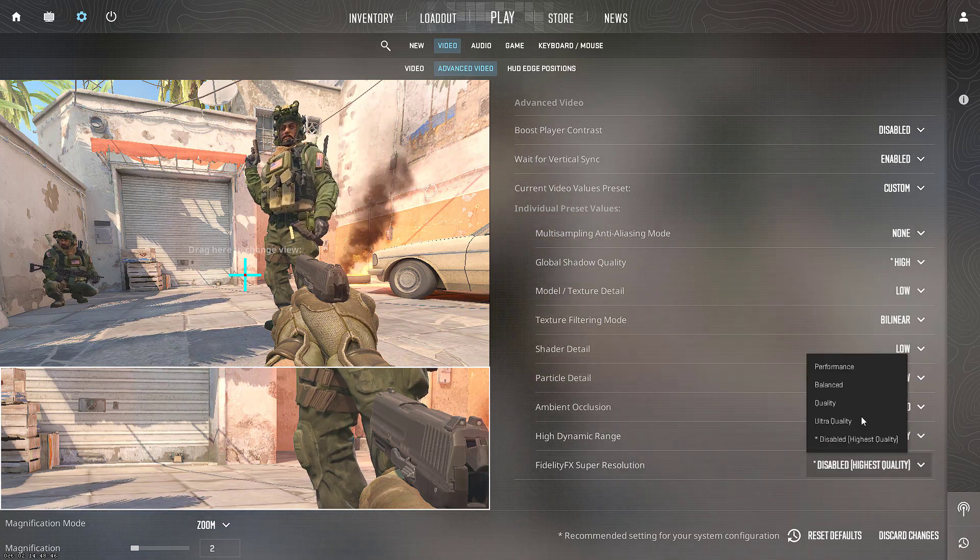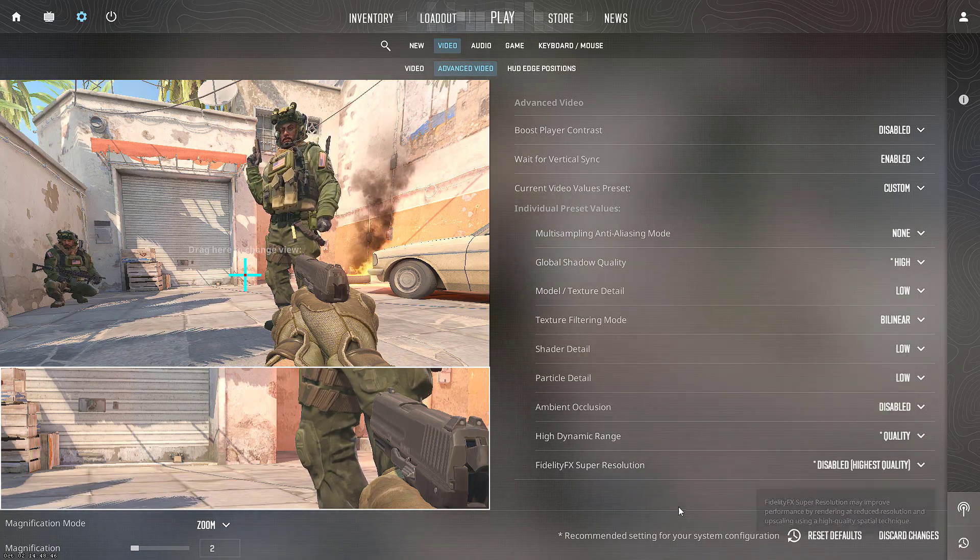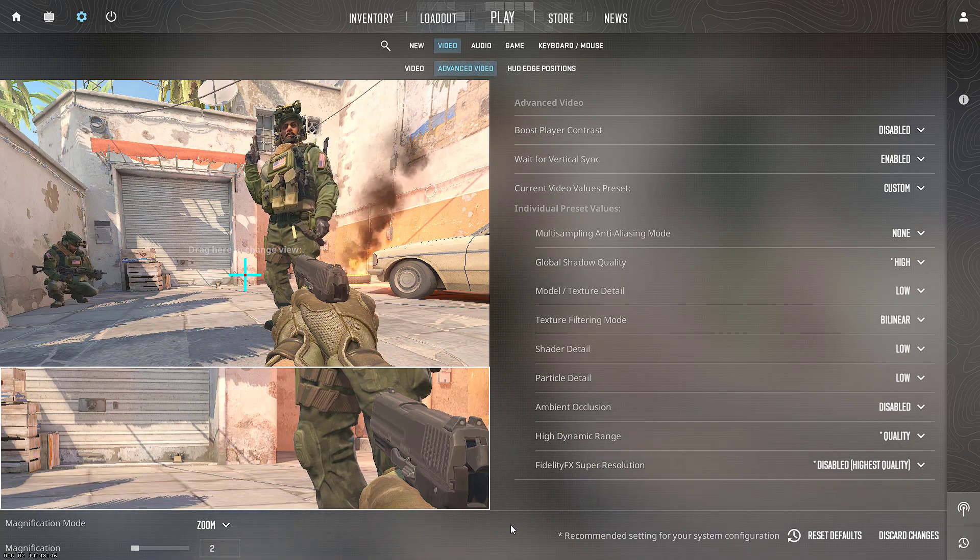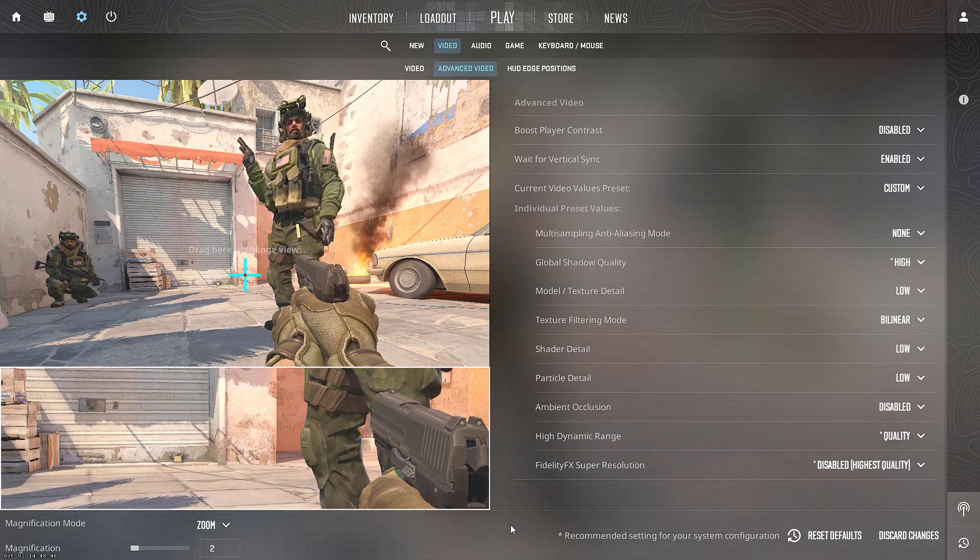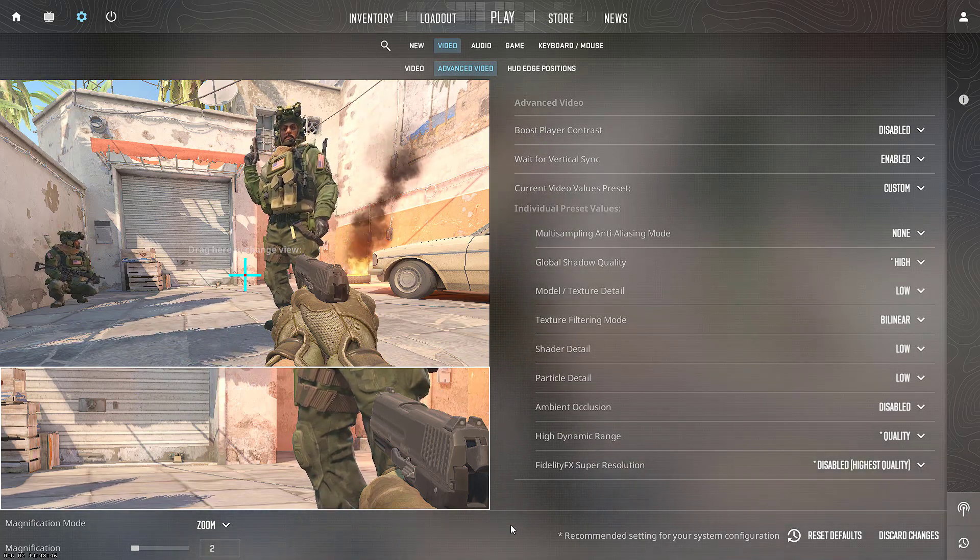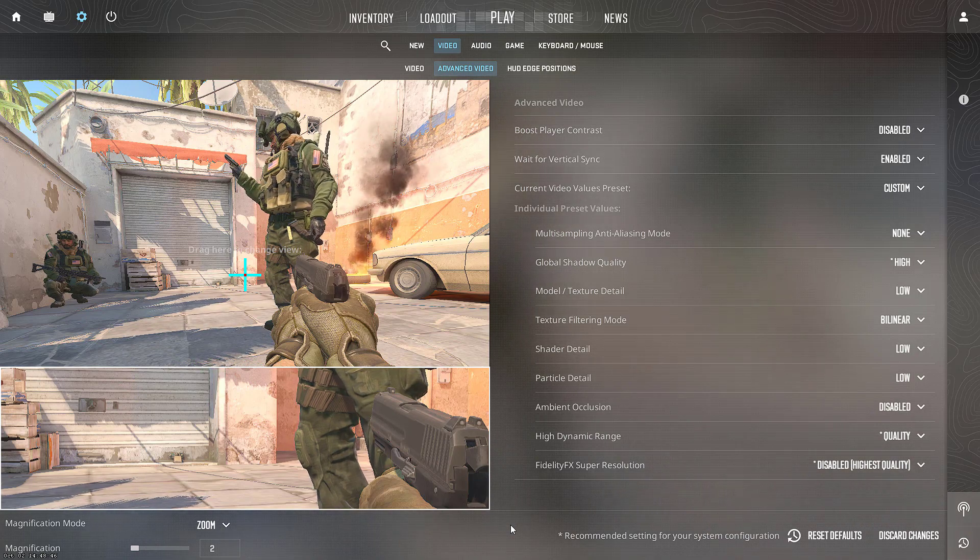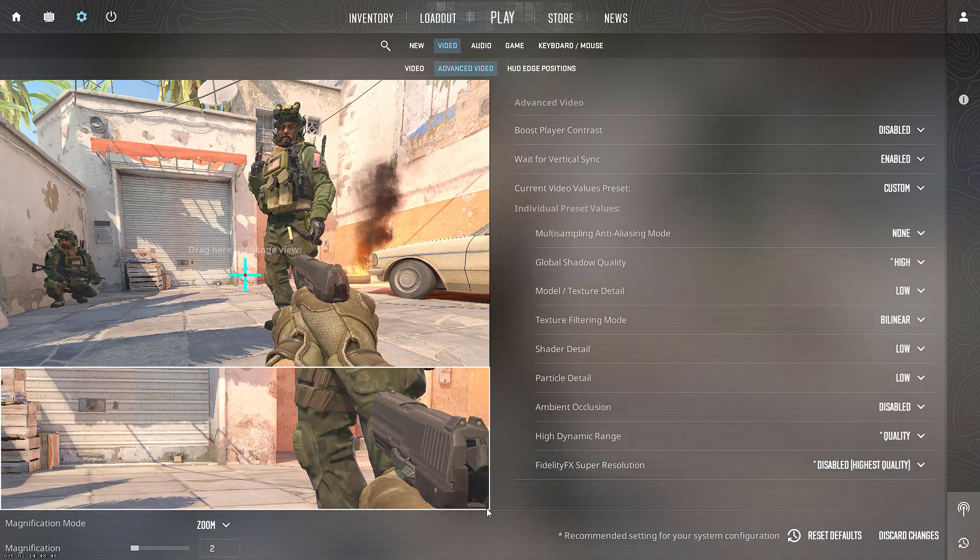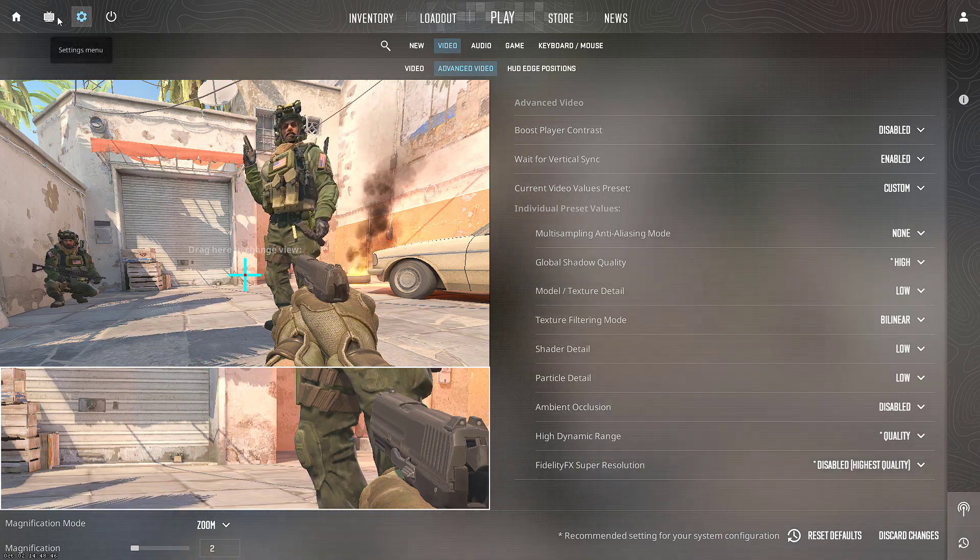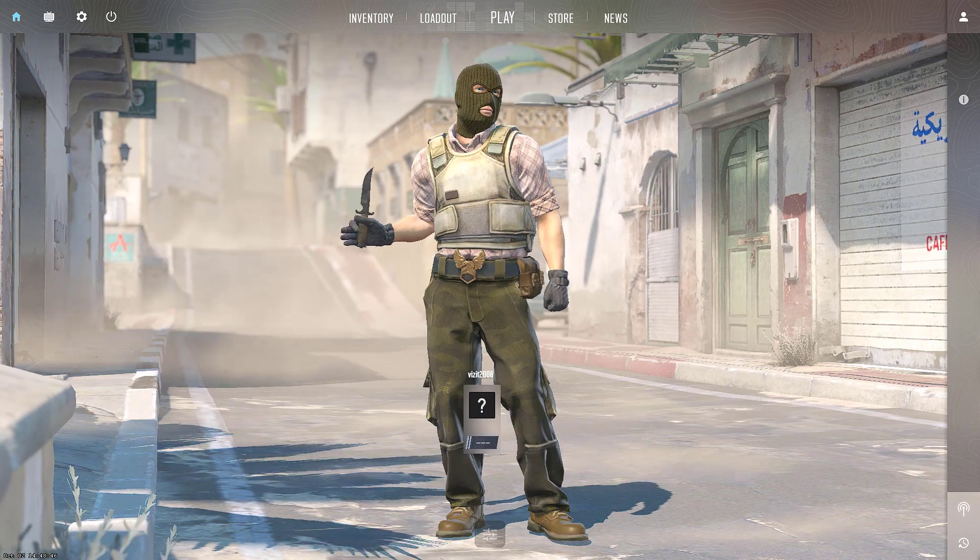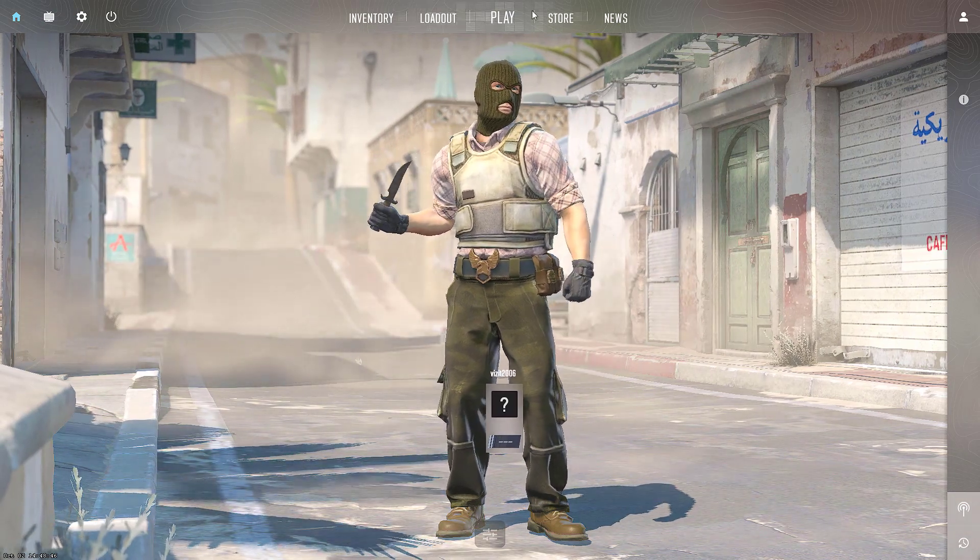HDR, keep it to Quality, and Fidelity, go ahead and disable it. If you have an NVIDIA GPU, you will find another option of NVIDIA Reflex, so you need to disable NVIDIA Reflex also. Once it is done, go back.